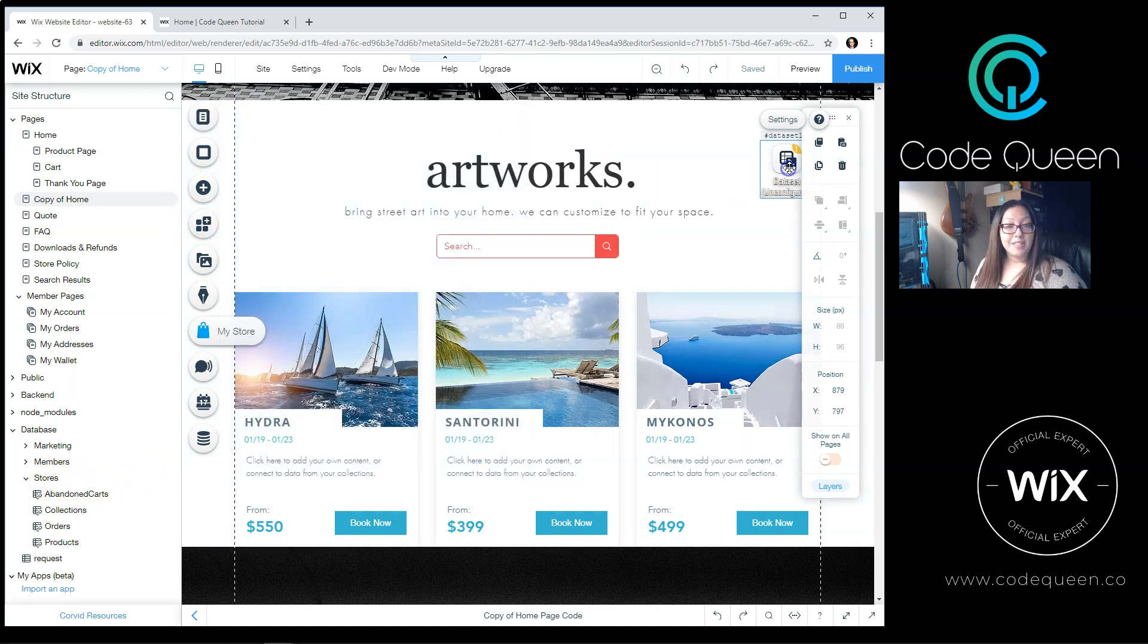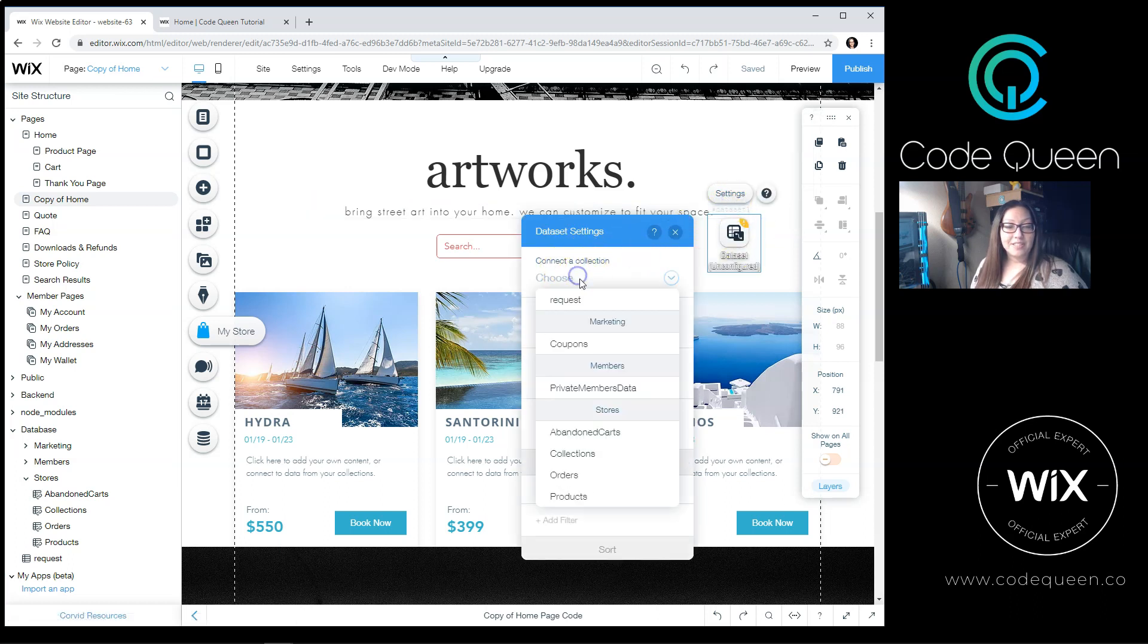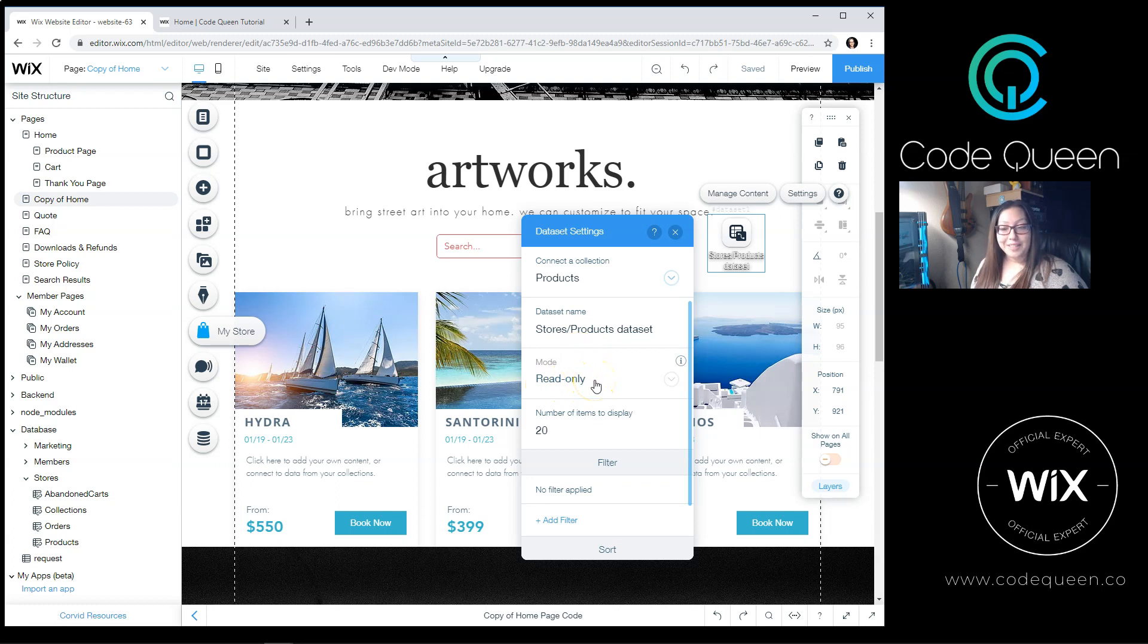Back to the dataset, I'm going to click on the Settings. From Connect to Collection, I'm going to look for Stores, and then go down to Products. From here, it'll auto-select Read Only, which is fine. We only want to read.